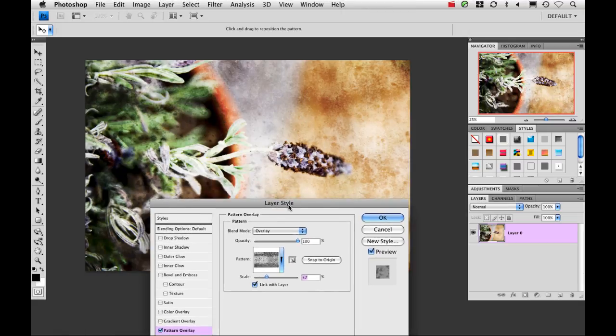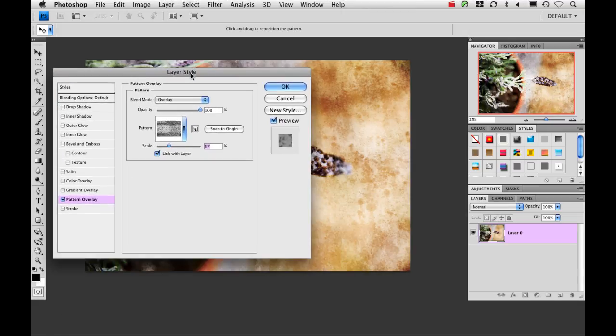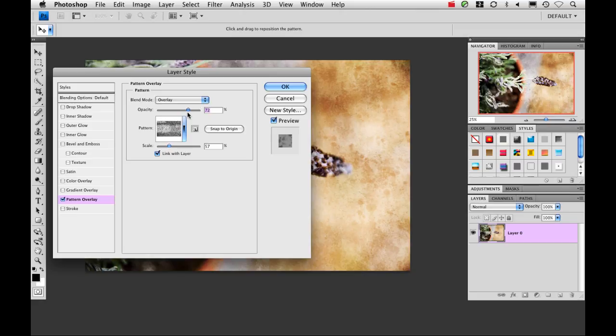Let me move it around here so you can see it. Now I'm going to drop the opacity down just a little bit, 70%, that's pretty good. And then click OK.